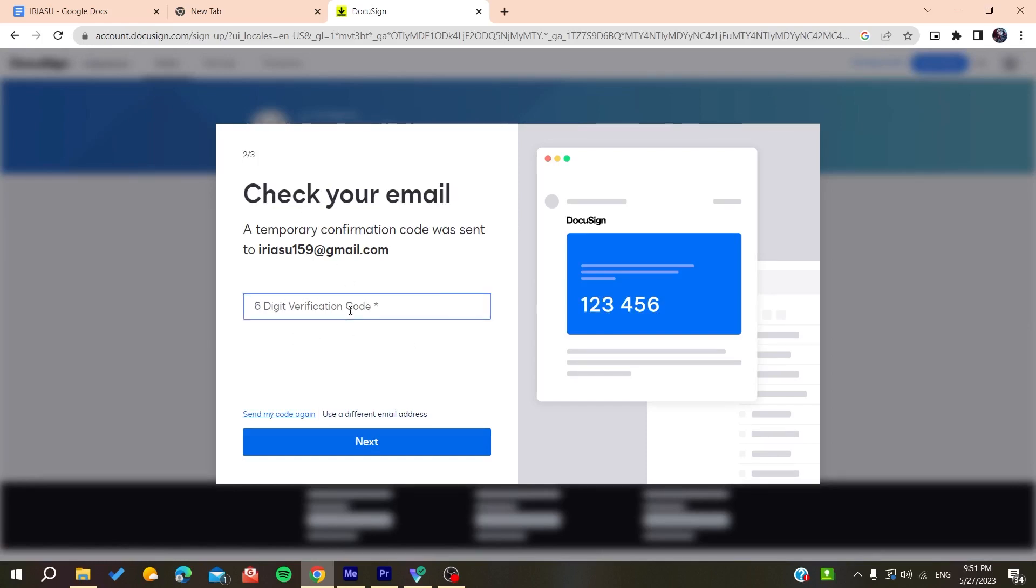Add the verification code, then you'll be able to check your email and sign in to your DocuSign account. Click on next.